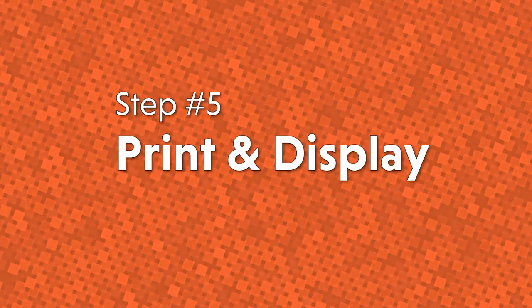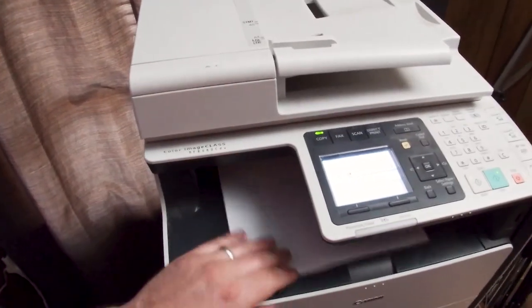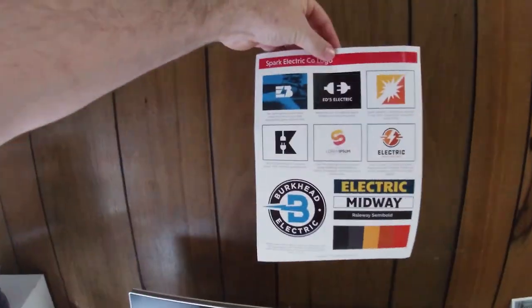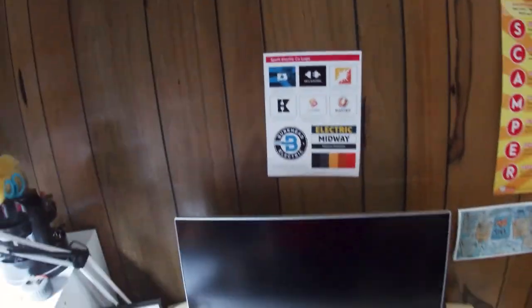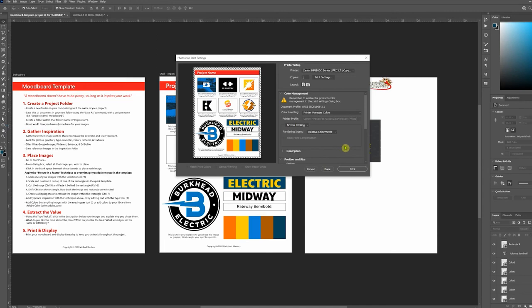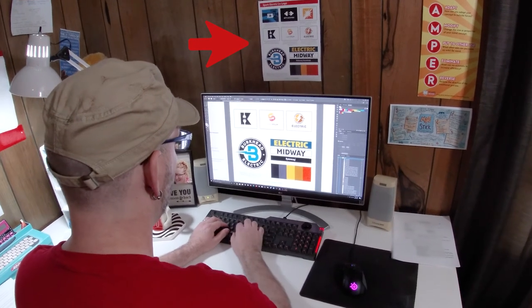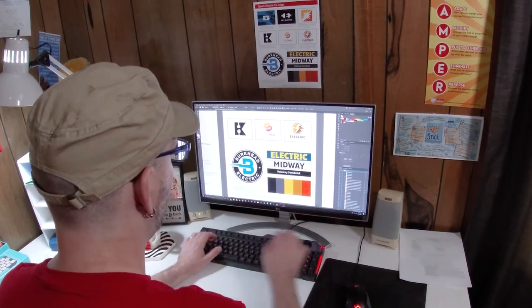On to step number five: print and display. The last step is the most simple and it only has two parts — print it and display it. The artboard within Photoshop is set to print out easily on letter-sized paper. I personally like to put my mood board on the wall above my monitor so it's always within view to give your project a sense of style and direction.